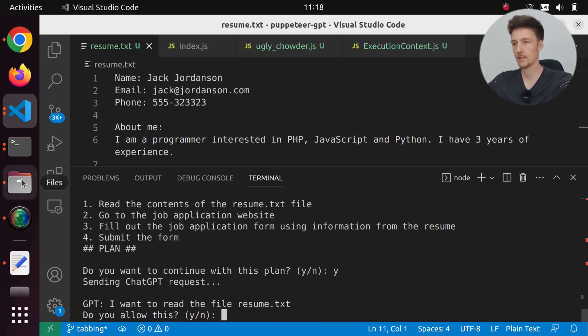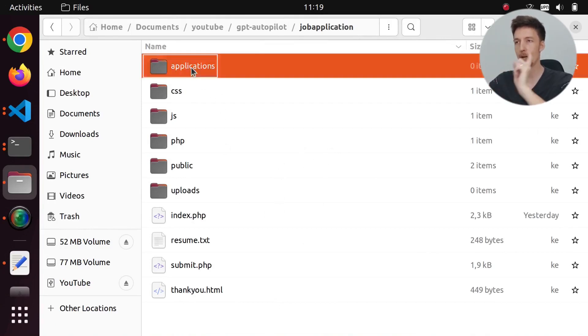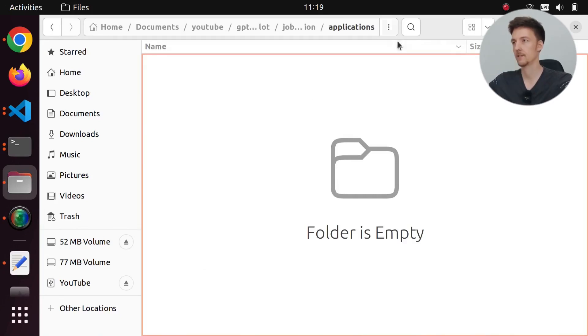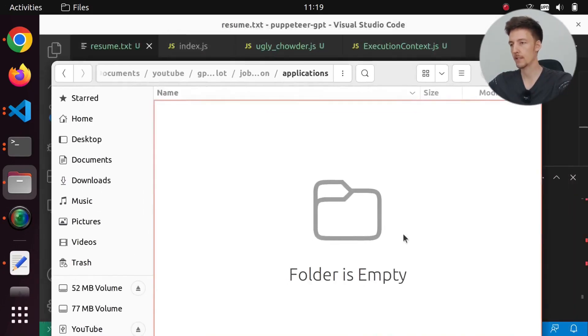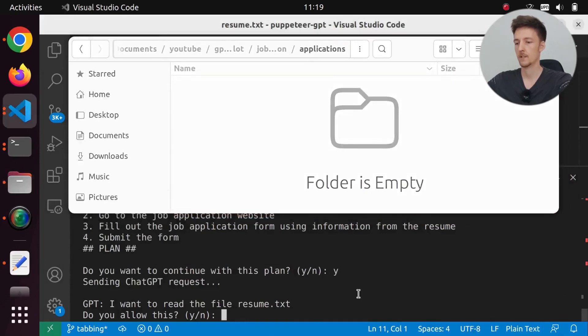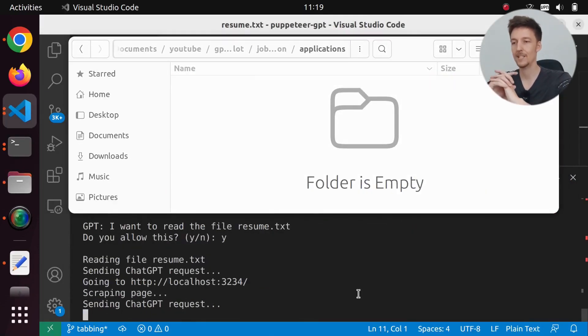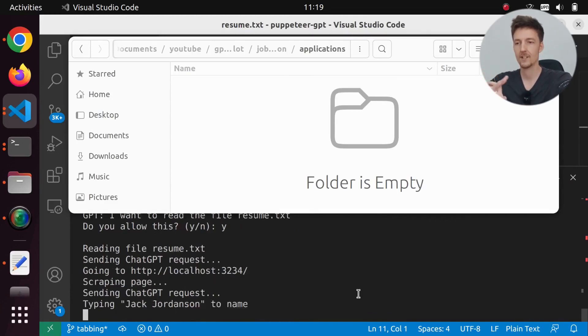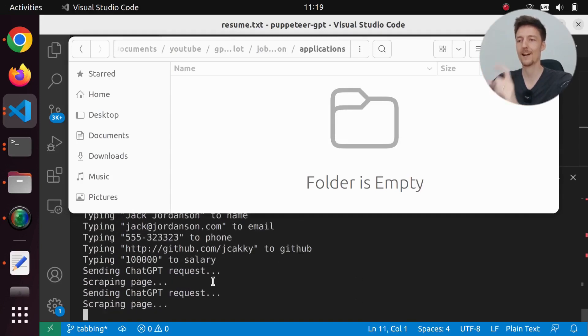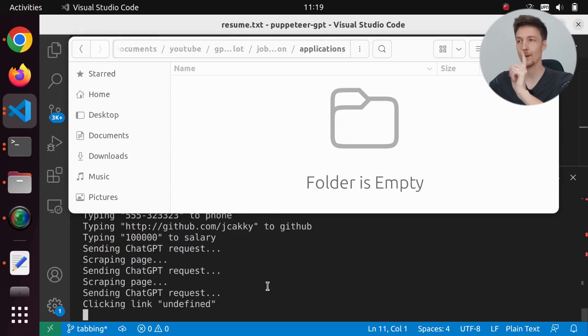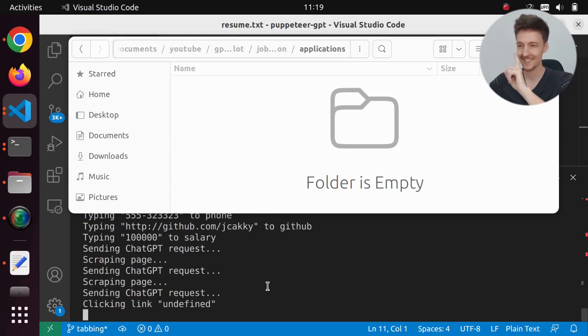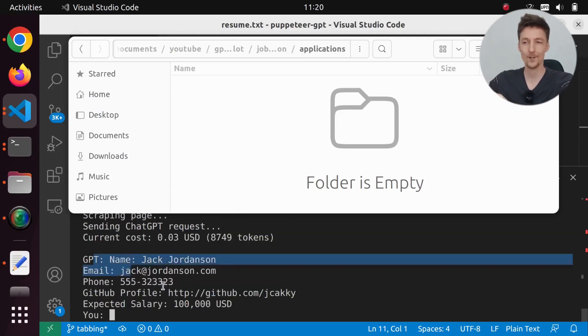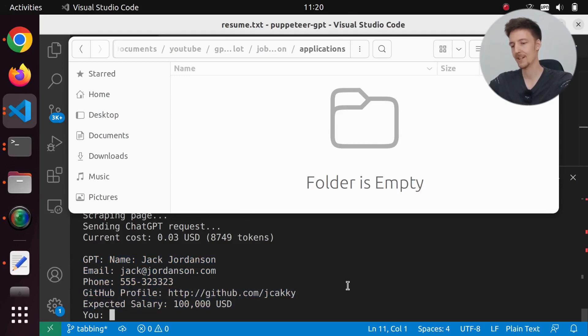Before I run this, I should probably go into that folder with the job application form and applications folder. So it will first read the file, go to localhost, scrape the page, send all this information to the form. In fact it did not submit the form, so that's a small bug and it answered me with the information. But I will try this one more time.